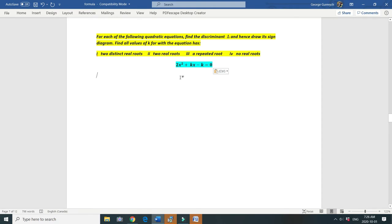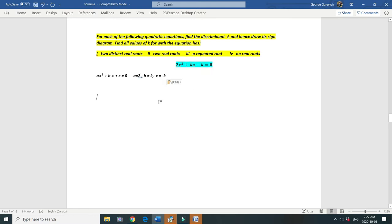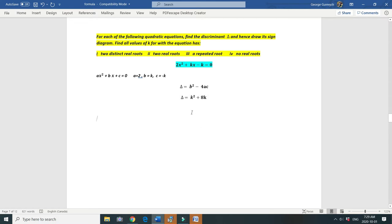This is a quadratic equation. In our case, a equals 2, b is k, and c is minus k. The formula of the discriminant is b squared minus 4ac, so let's find it. b squared is k squared, minus 4 times 2 times minus k gives plus 8k. So the discriminant is k squared plus 8k.